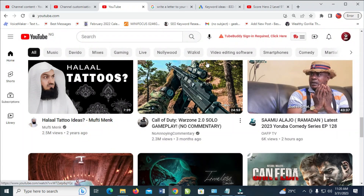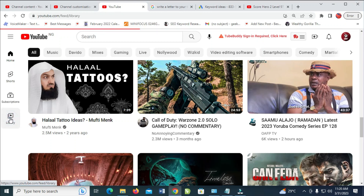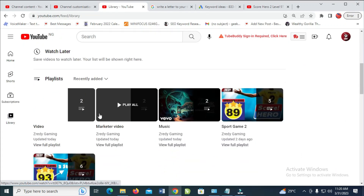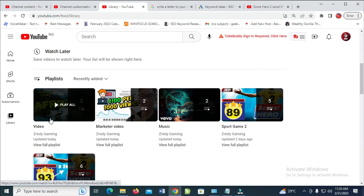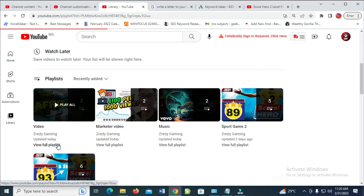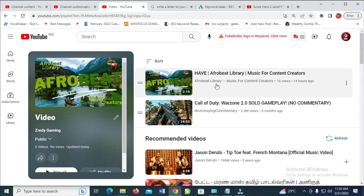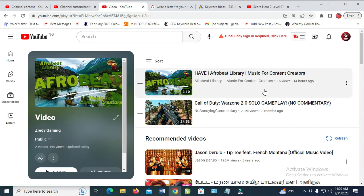As you can see, it says 'Added to video playlist'. You can then close it. To confirm that the video has been added, go to your Library and click on it. Scroll down to where the playlists are — here is the one we just created. Click on 'View full playlist' and as you can see, here are the two videos I just added to it.